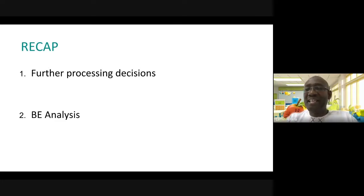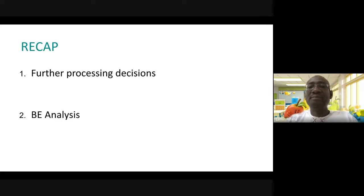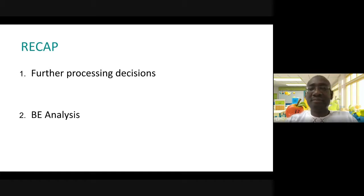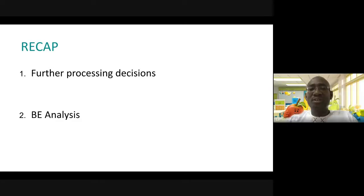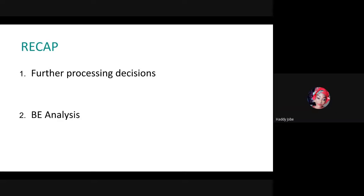Okay, Haddie, Hadijub, are you with us? Yes, I am on my way home.